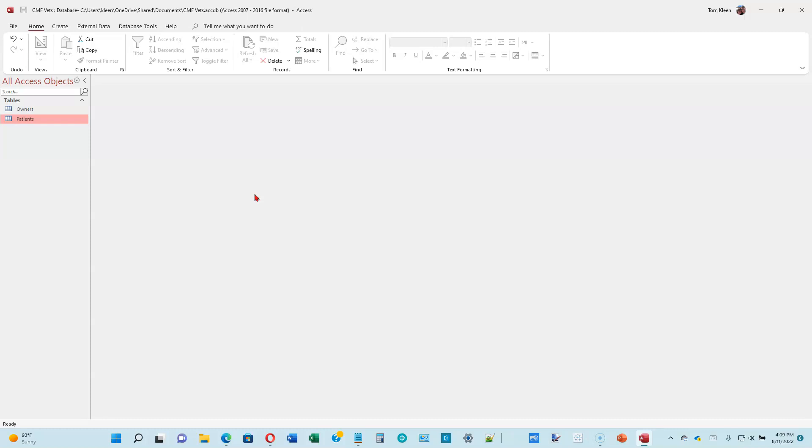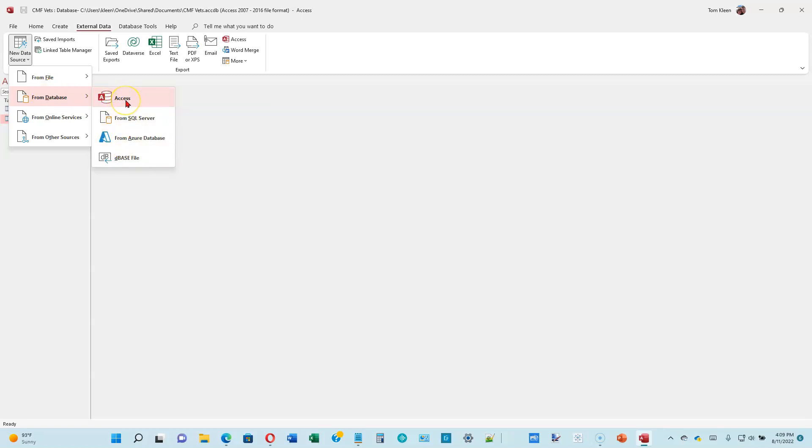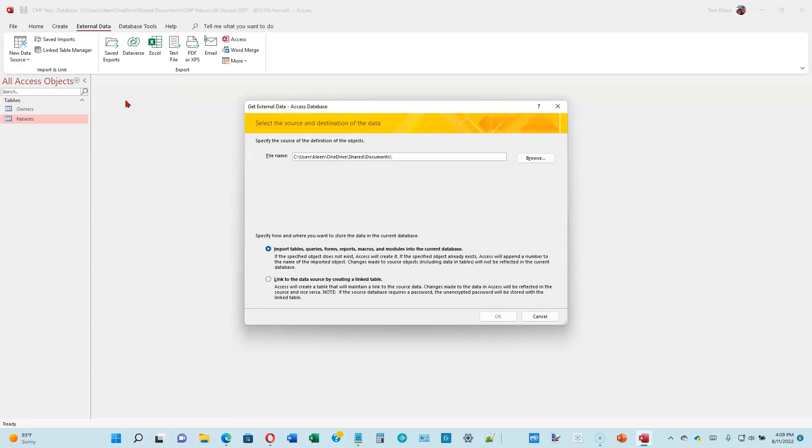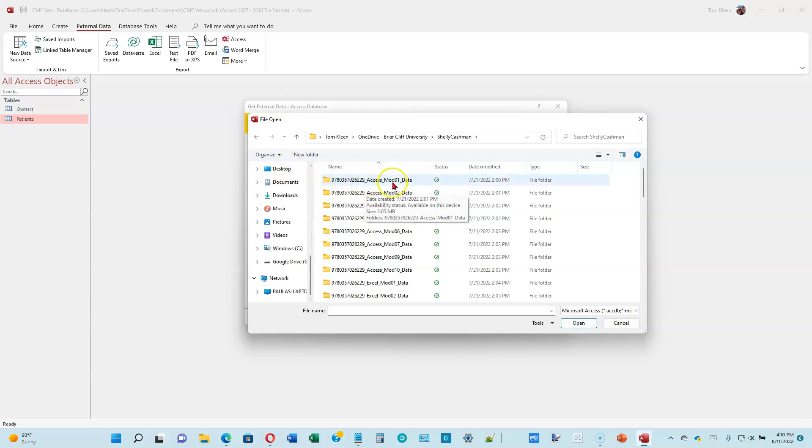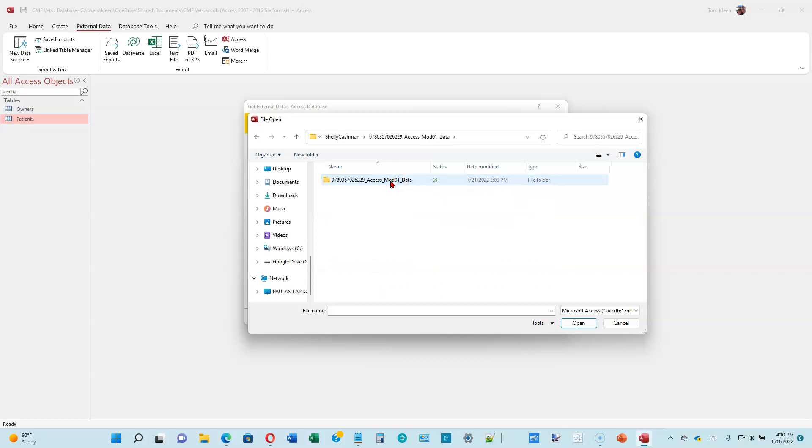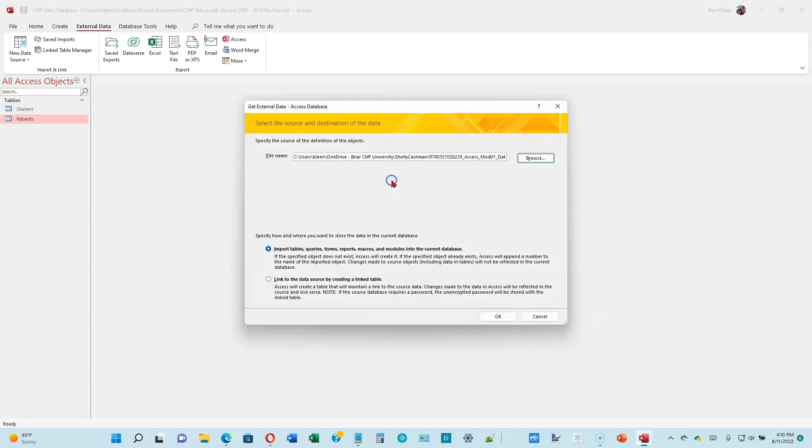We want to open the CMF Vets database, which we currently have open. You can check the title up here. Then we want to click on External Data up here, click on New Data Source, we're going to get it from a database, we're going to get it from an Access database. You can see there's a bunch of options here for importing data from other sources. Now click on Browse, go to your Shelley Cashman folder. Access Module 1 should be the very first folder here, double-click on that. The one we want is CMF Vets Extra Table, so double-click on that. Down below we've got two choices: we could link to that data or we can just import it, which involves making a copy of it in this database. That's the one we want to do, so make sure this is selected and then click on OK.